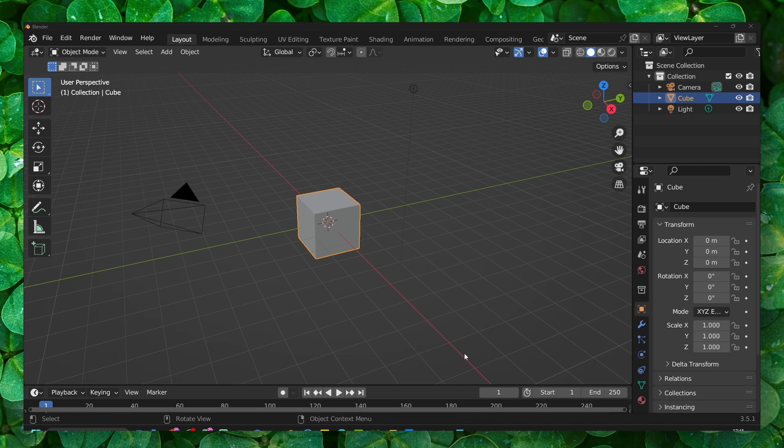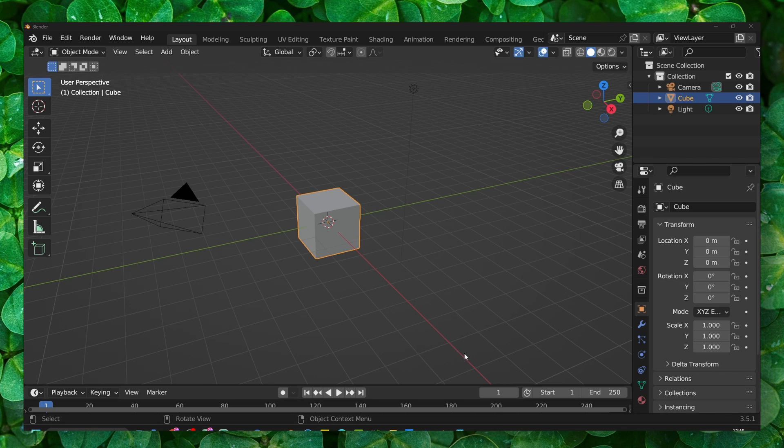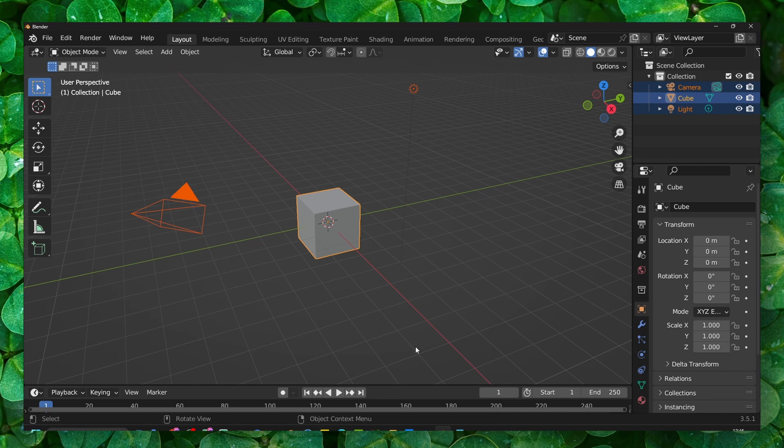Hello everyone, welcome to this Blender tutorial. In this video, I'm going to show you how you can convert an object into a mesh or a curve. What you have to do is we're going to delete this here.